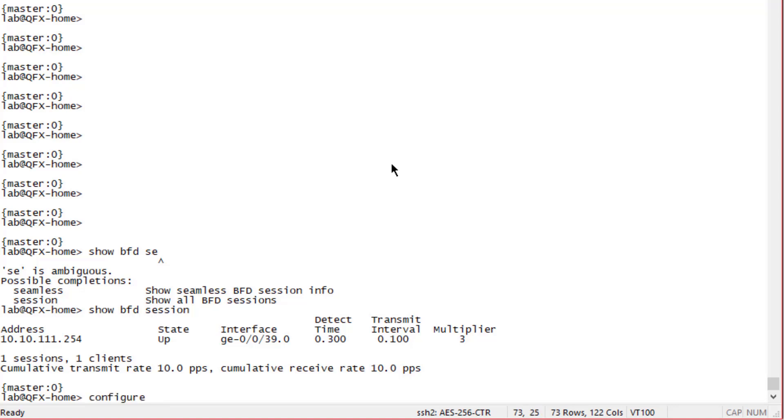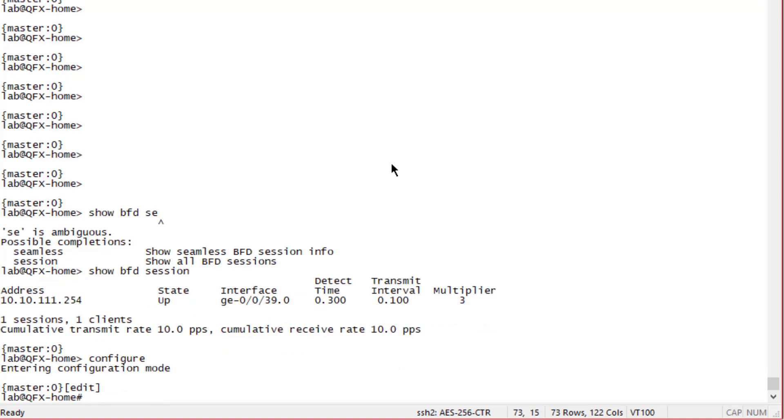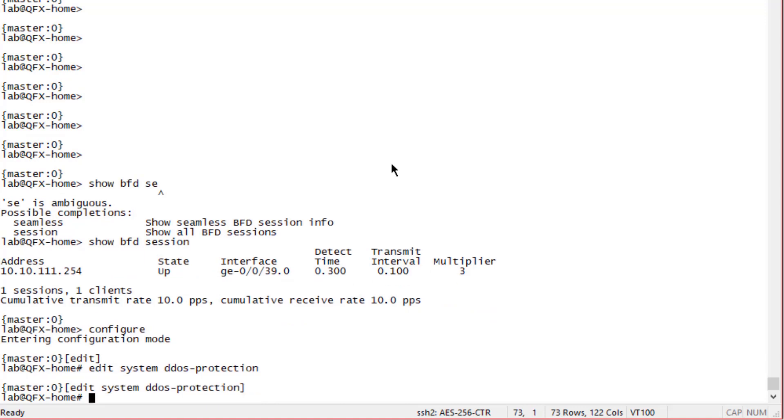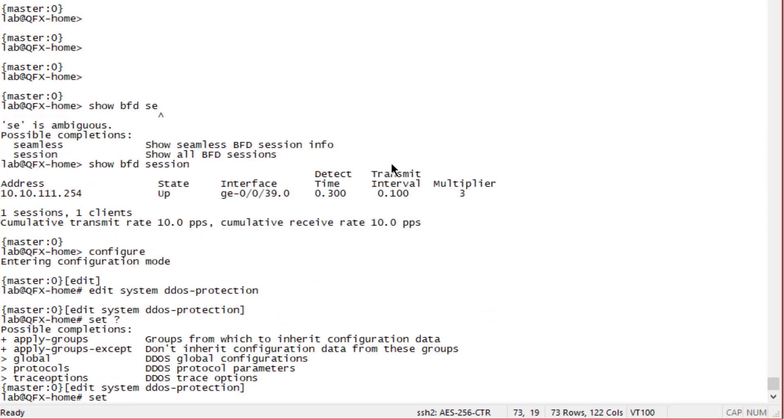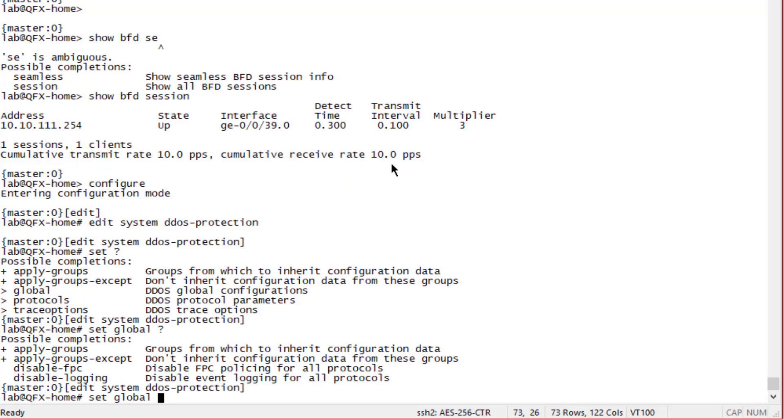Let's jump into configuration mode. We need to move to the edit system ddos-protection hierarchy. Under here there's a bit of configuration we can do - there's the global settings. Let's take a quick look at that. We have a few different options - we can disable FPC policing for all protocols or logging for all protocols.